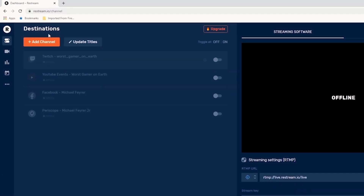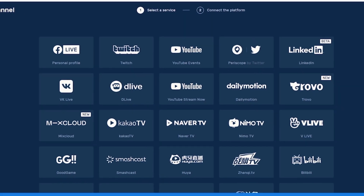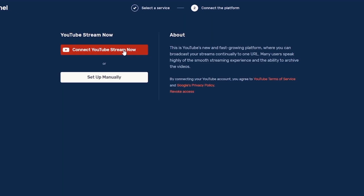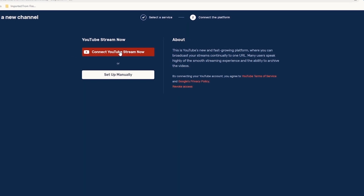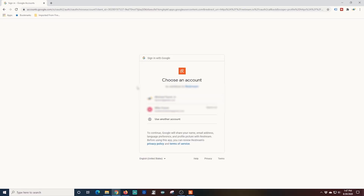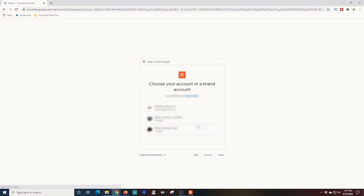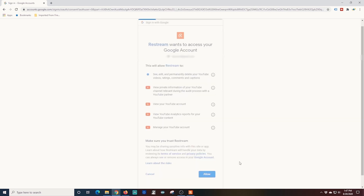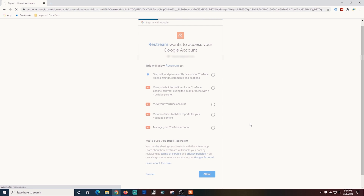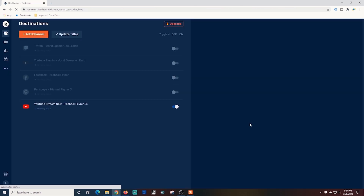Once you create your Restream account and get logged in, the first thing you want to do is add a location you want to stream to, and there are a lot of options. I'm going to add my YouTube channel by clicking 'Add Channel' right here and selecting YouTube Stream Now. It's a lot easier to connect to YouTube Stream Now — it brings up your account, you click the one you want, click Allow, and this gives Restream permission to access the settings for your live stream, which means you can stream right to YouTube.